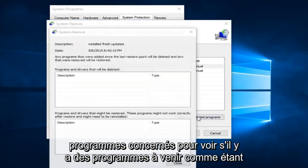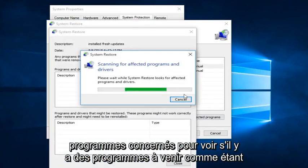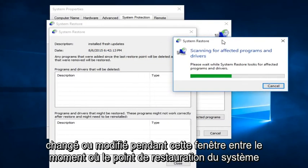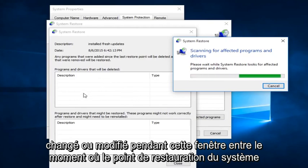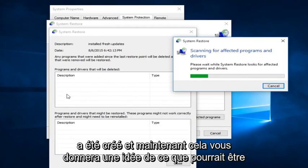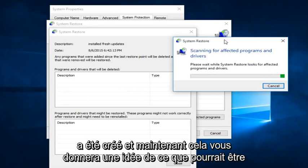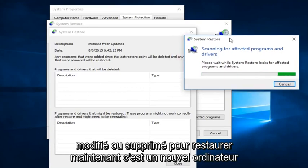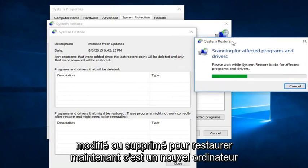we can also scan for affected programs to see if there are any programs that are coming up as being changed or modified during this window between when the System Restore Point was created and now. So it will give you an idea of what may be changed or deleted once we restore.